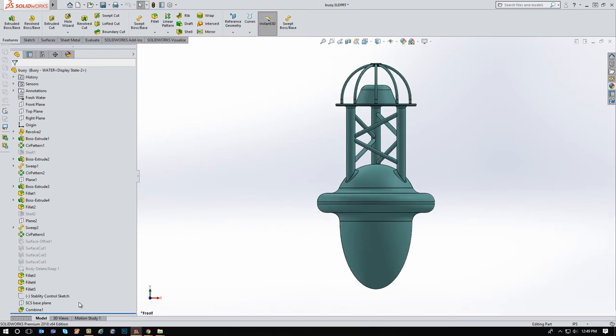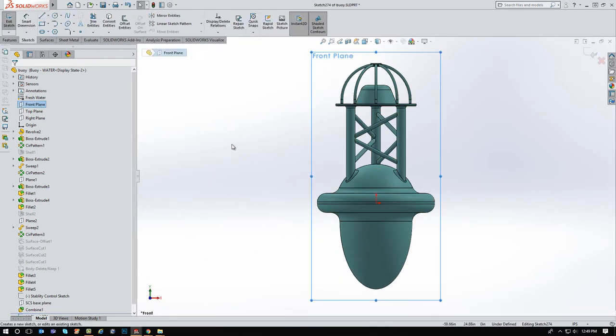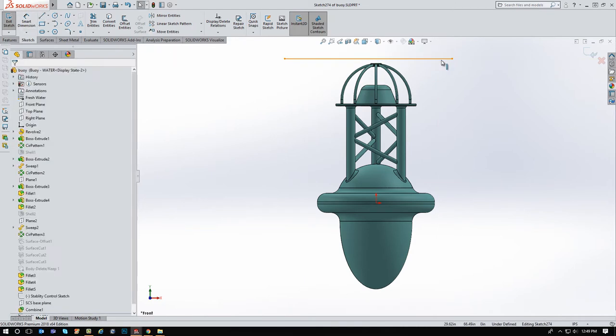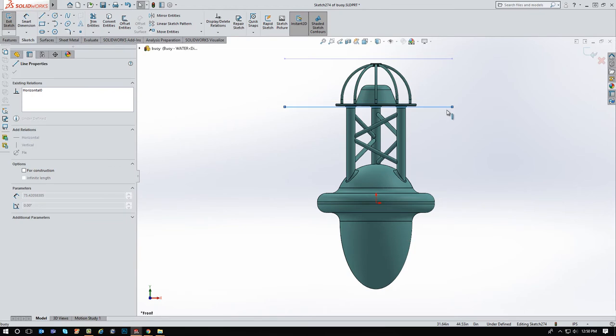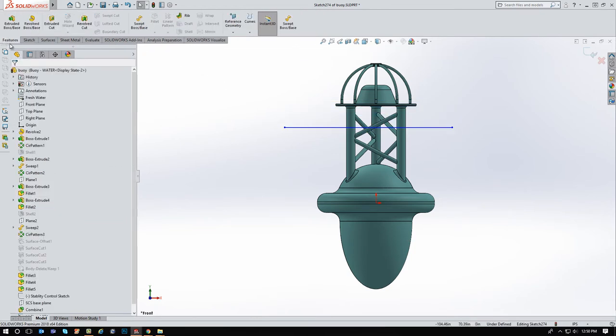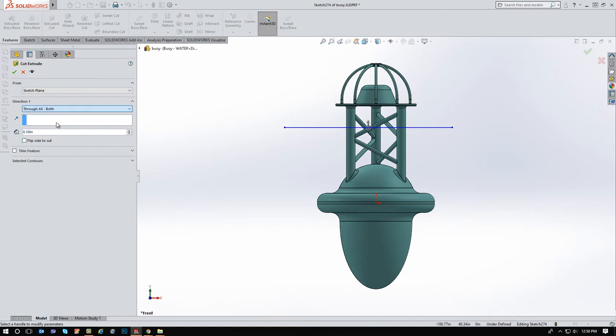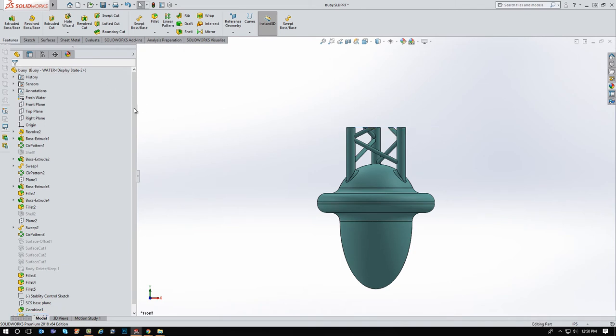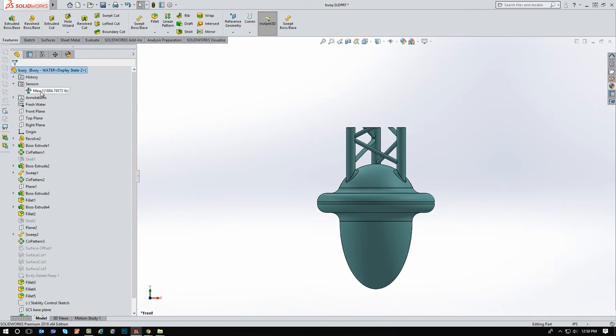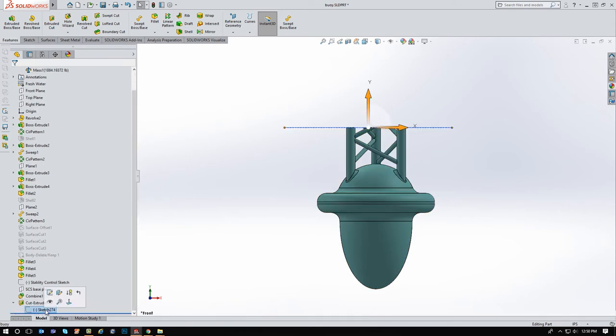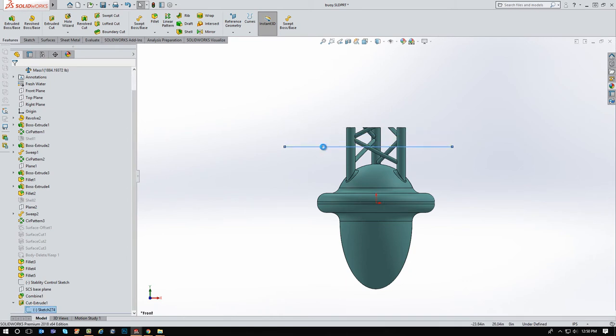Looking at this from the front, I'm going to start cutting away this material and working my way from the top down. So we'll just kind of go somewhere in the middle there and we'll use just a standard extrude. We're going to say go through all in both directions and that's going to lop it off. And if we expand the sensors here, you can see I'm still at about 1,800. So I'm going to turn on that sketch, show it, I'm going to use Instant 3D to start dragging this down and we'll watch the sensor.